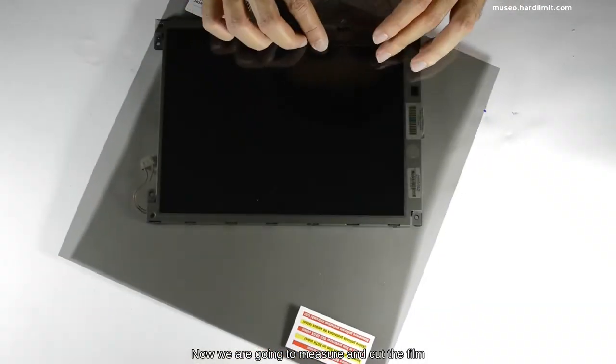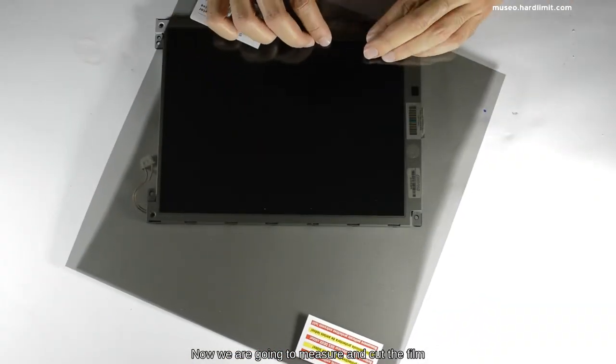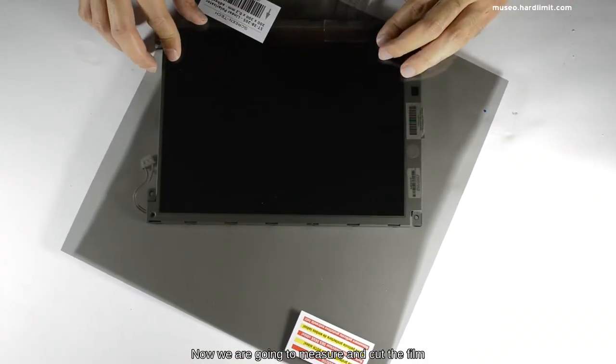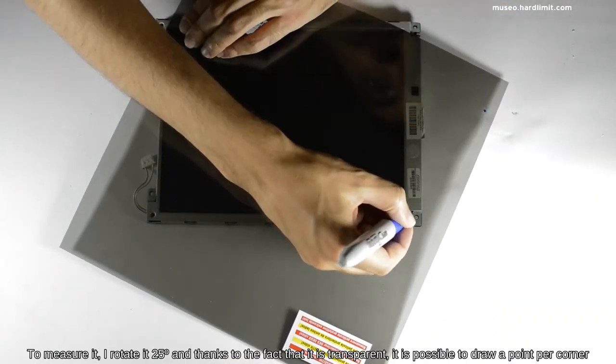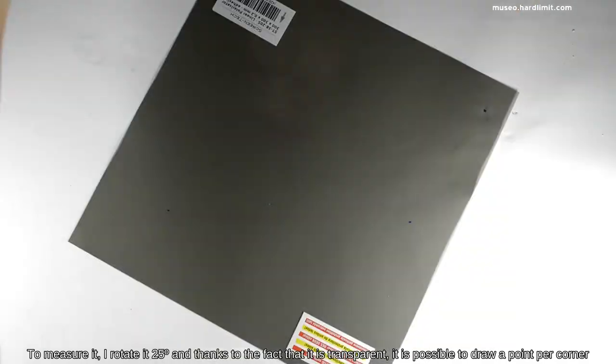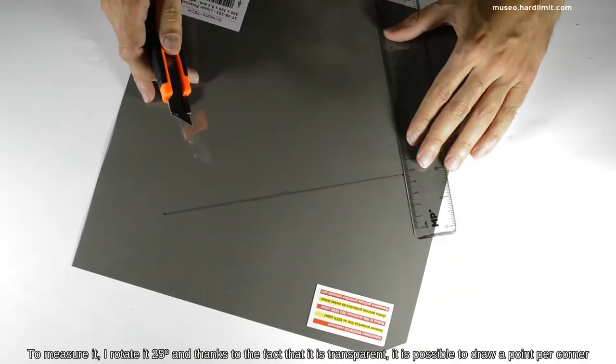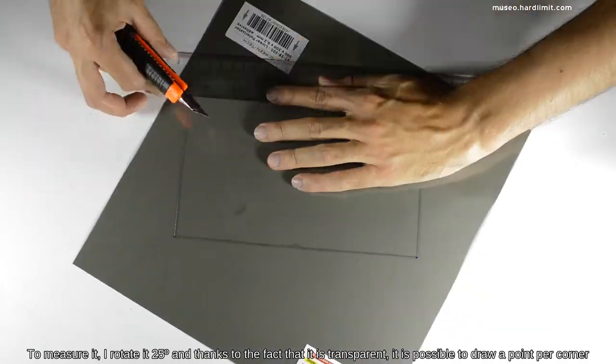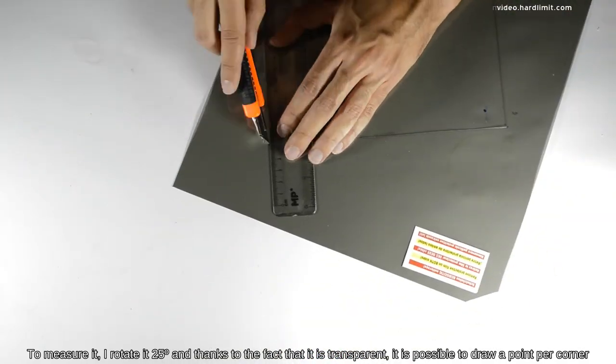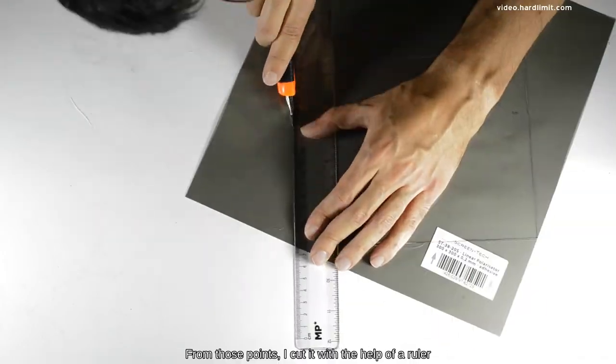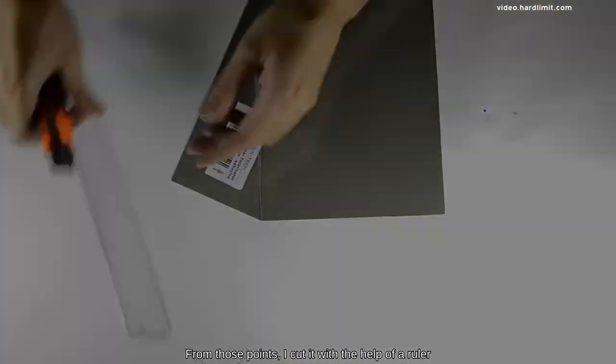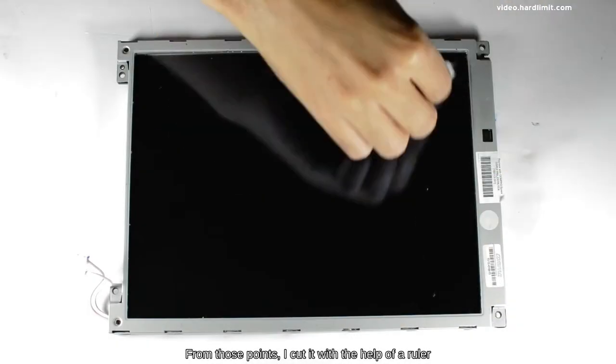Now we're going to measure and cut the film. To measure it, I rotate it 25 degrees, and thanks to the fact that it's transparent, it is possible to draw a point per corner. From those points, I cut it with the help of a ruler.